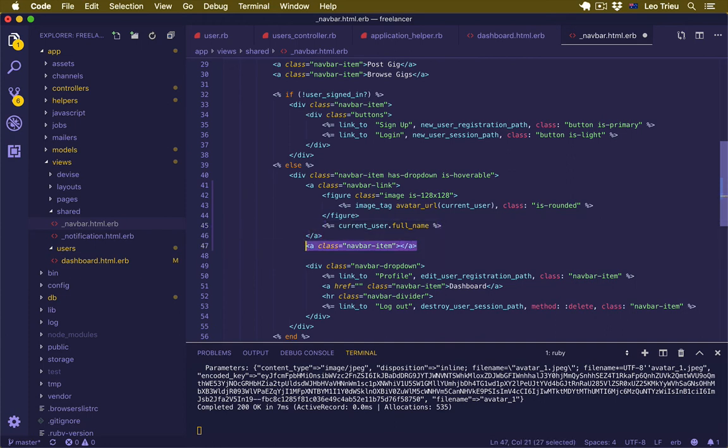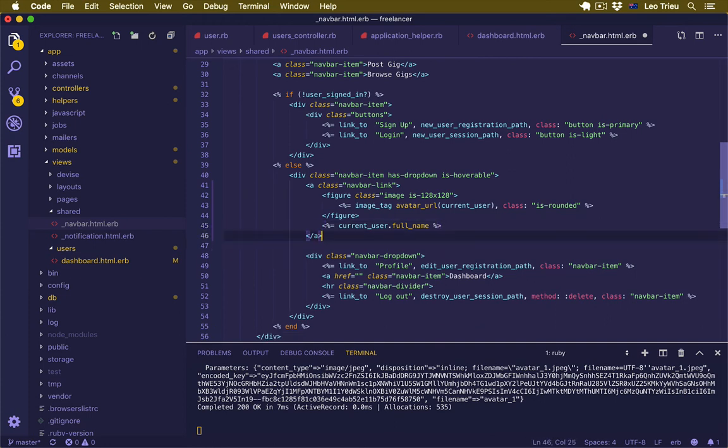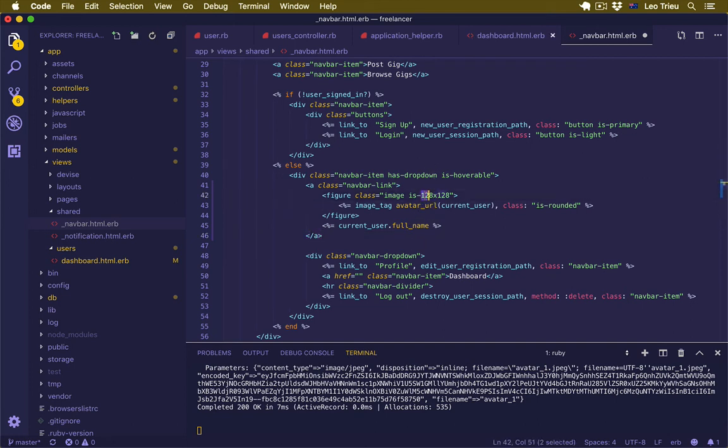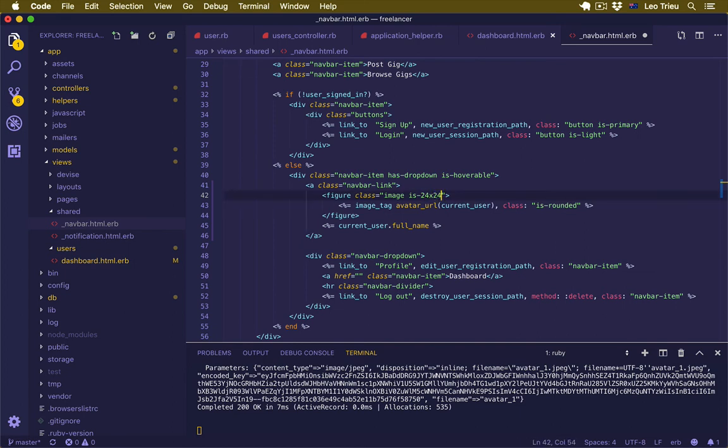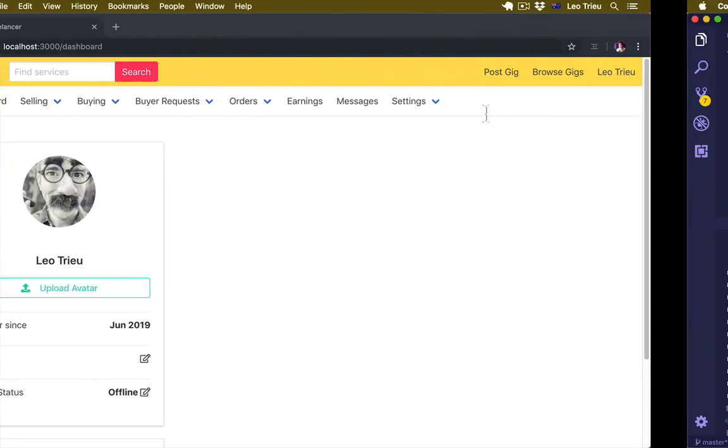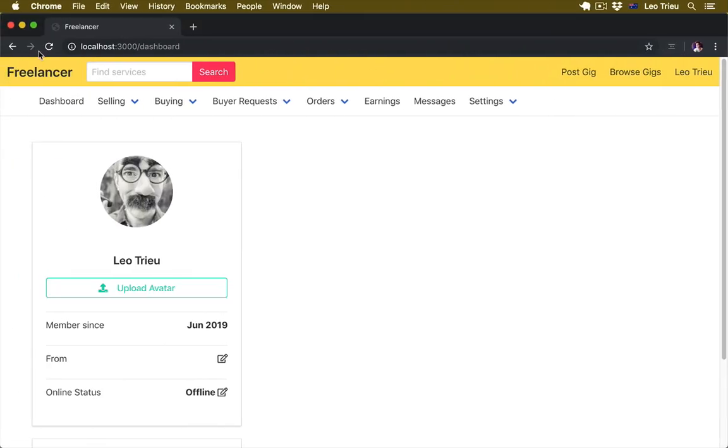We no longer need this one, remove it. This one, remove it. For this one, we just need to make it 24 by 24. I'm going to set margin-right to 5. Now let's go back here and hit refresh. Hey, voila! Really nice.